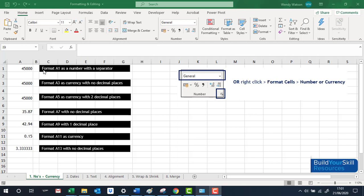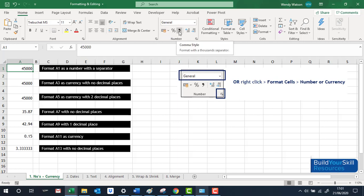In this example we want to format A1 as a number with a separator — the comma. I'll click on that number. In the Home tab, look at the number section on the ribbon. If we wanted to put in a separator, it gives us the comma but also two decimal places. We can then use the buttons to add or remove decimal places.